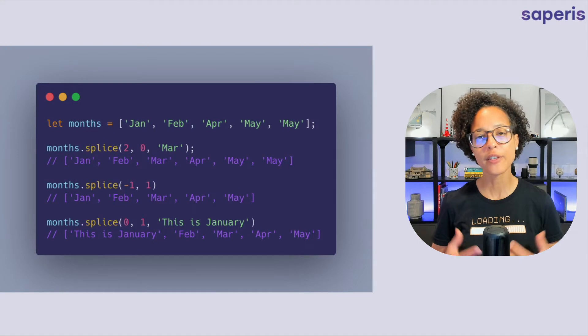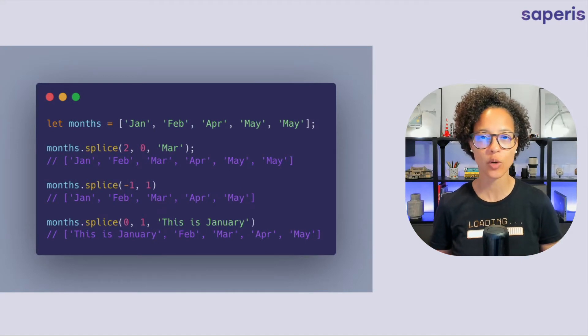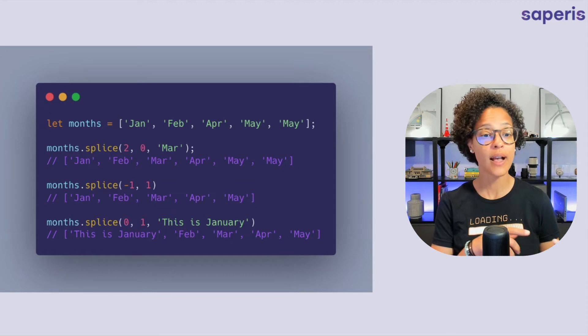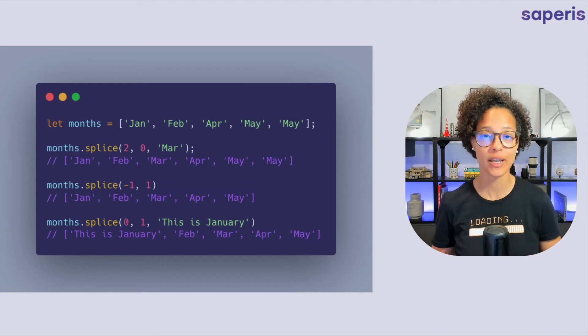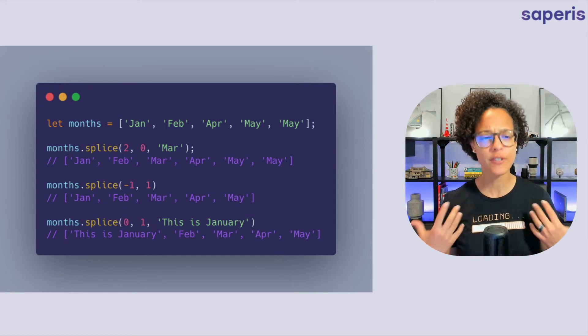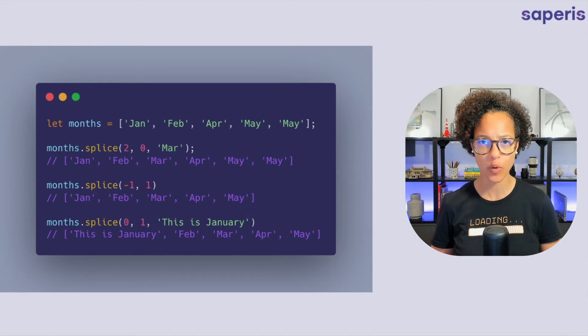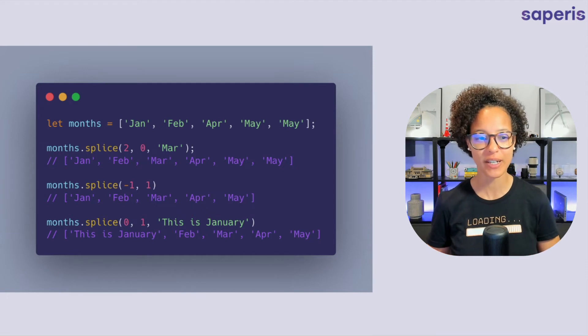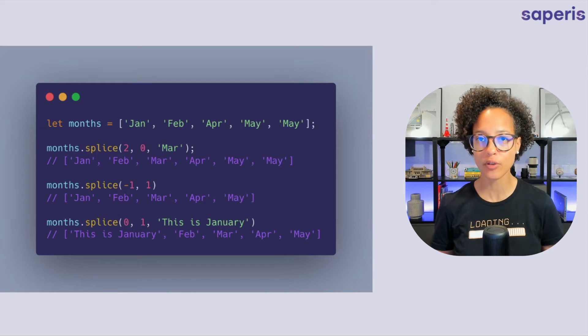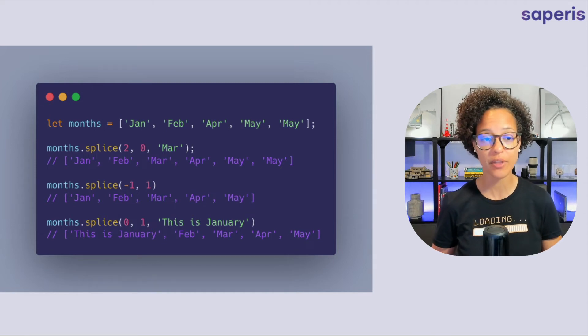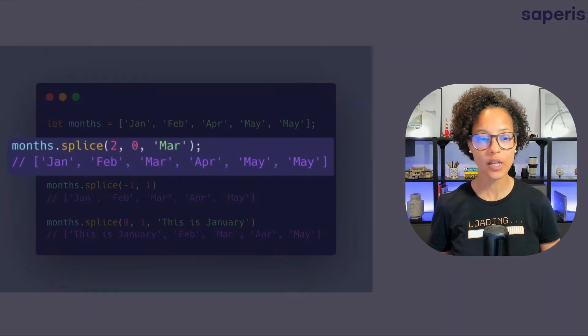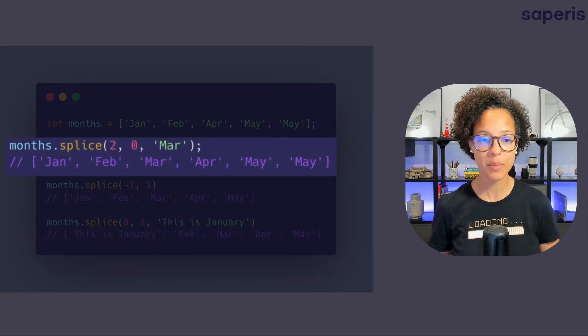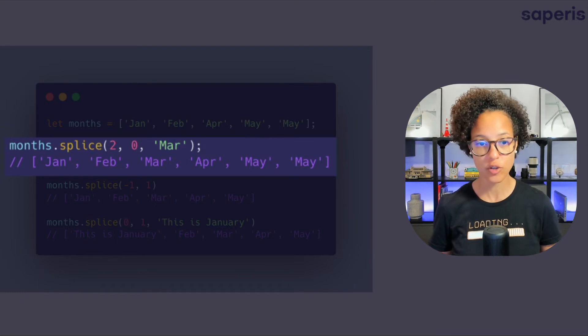Splice. The splice method changes the existing array by for example removing adding or simply changing existing elements. And again the splice method takes in a couple of different parameters and they all do something specifically. So let's have a look at the first example where we're using the splice method on our months array and we're passing in two so the first parameter starts for the index of our array.